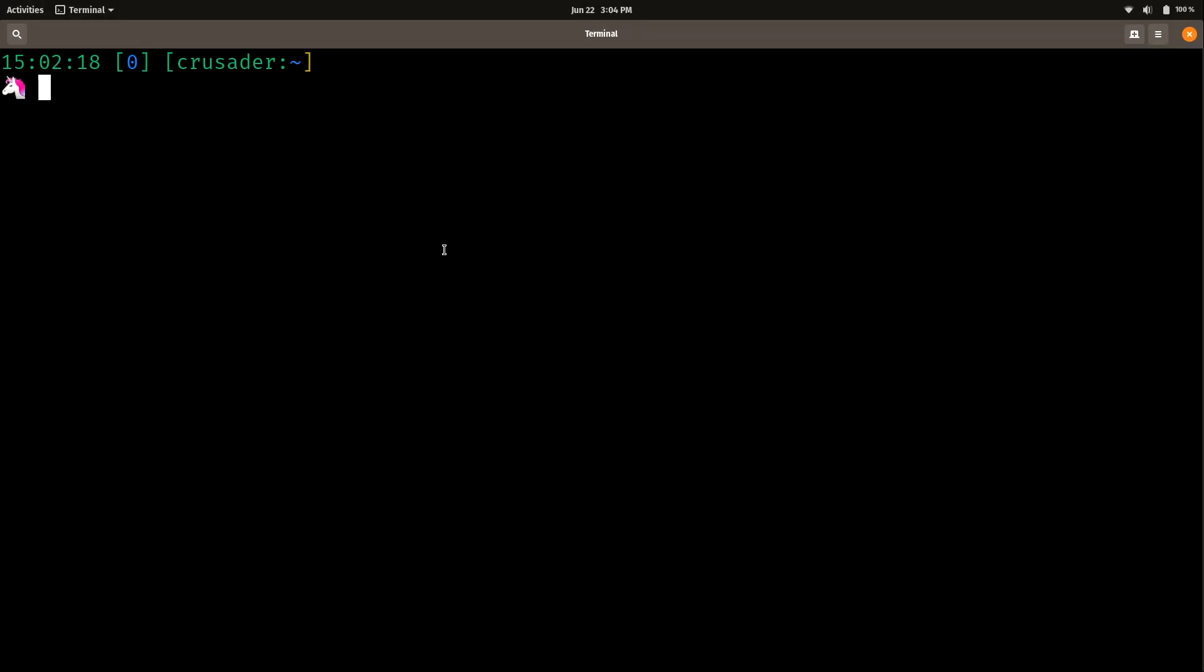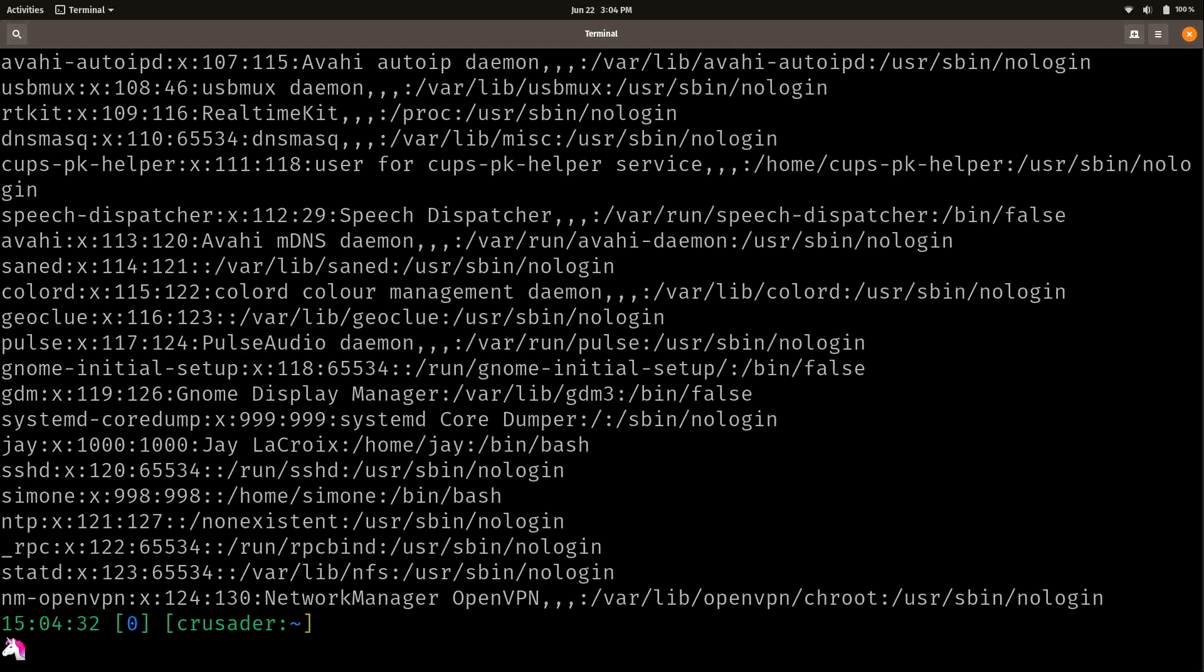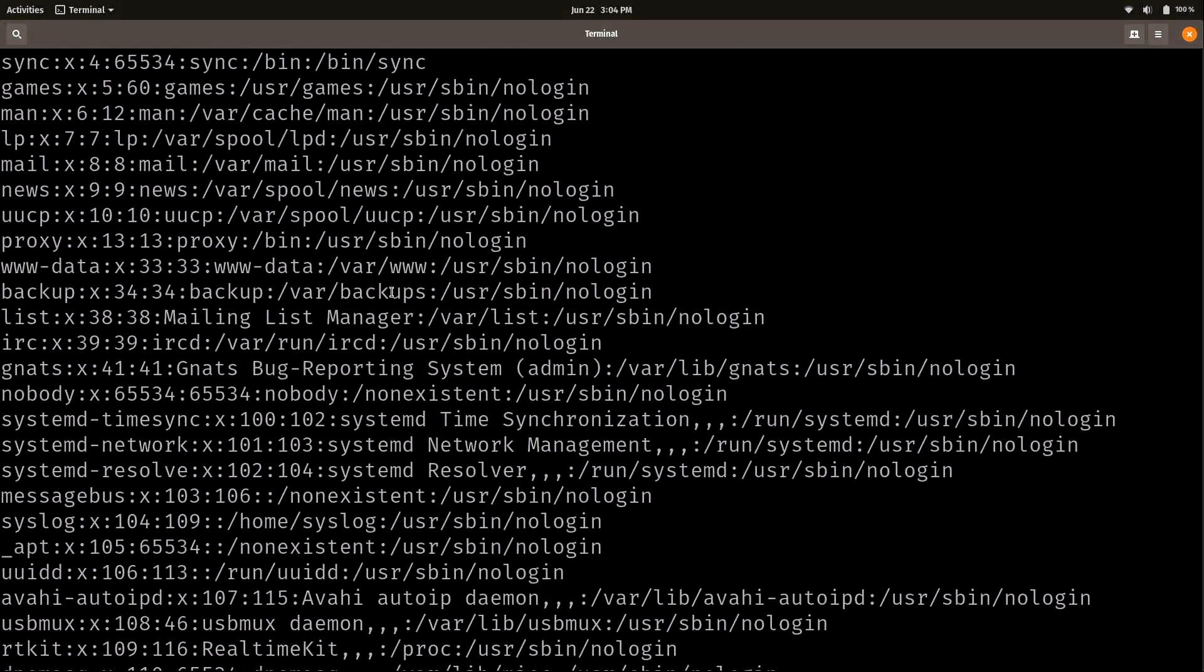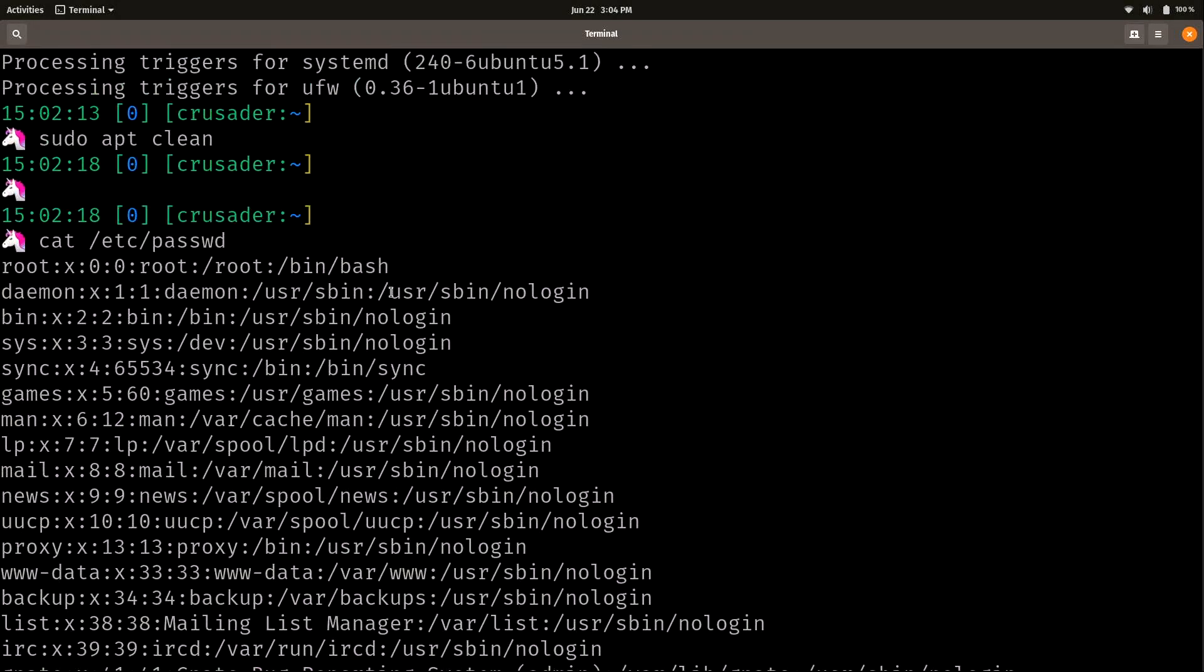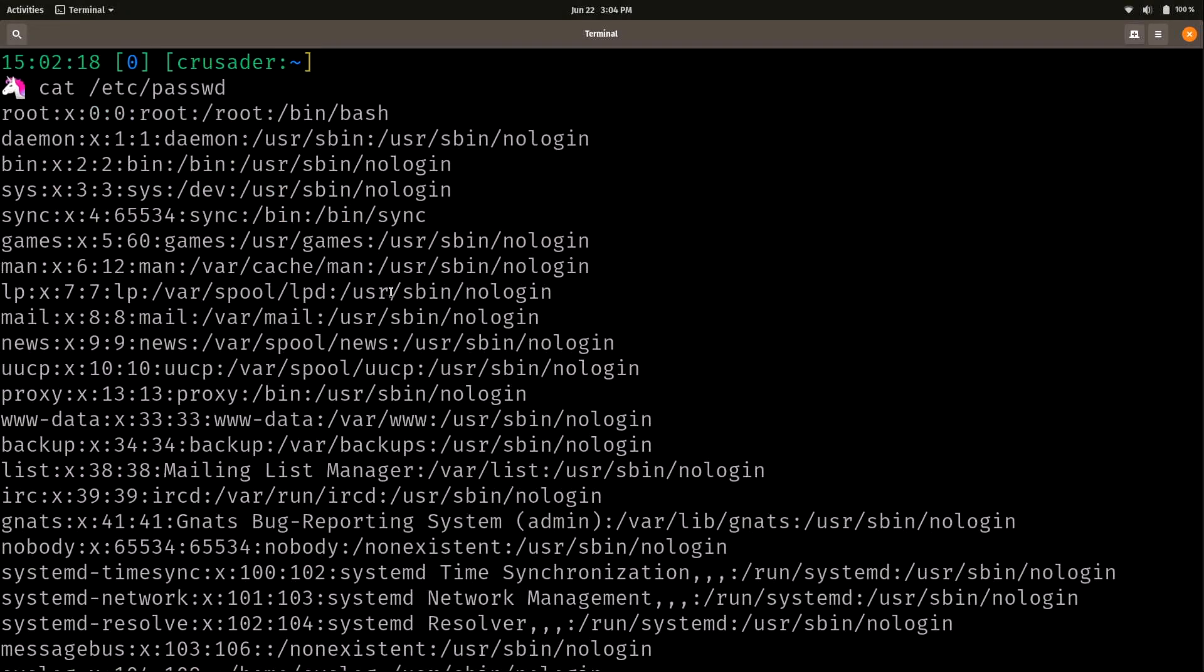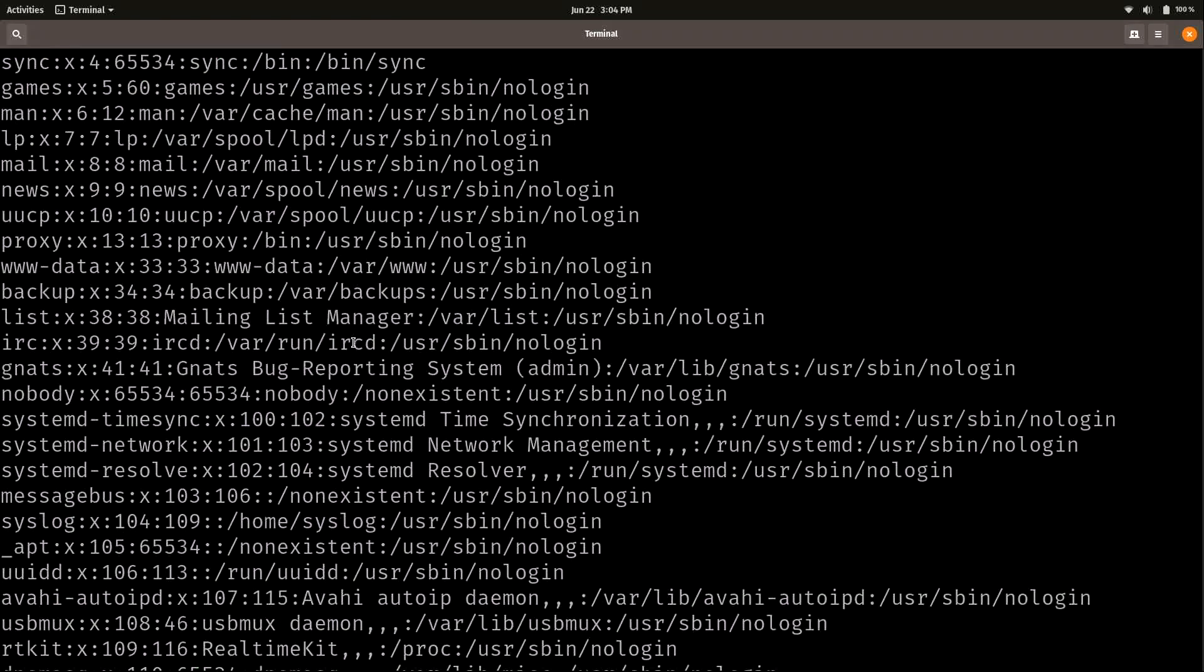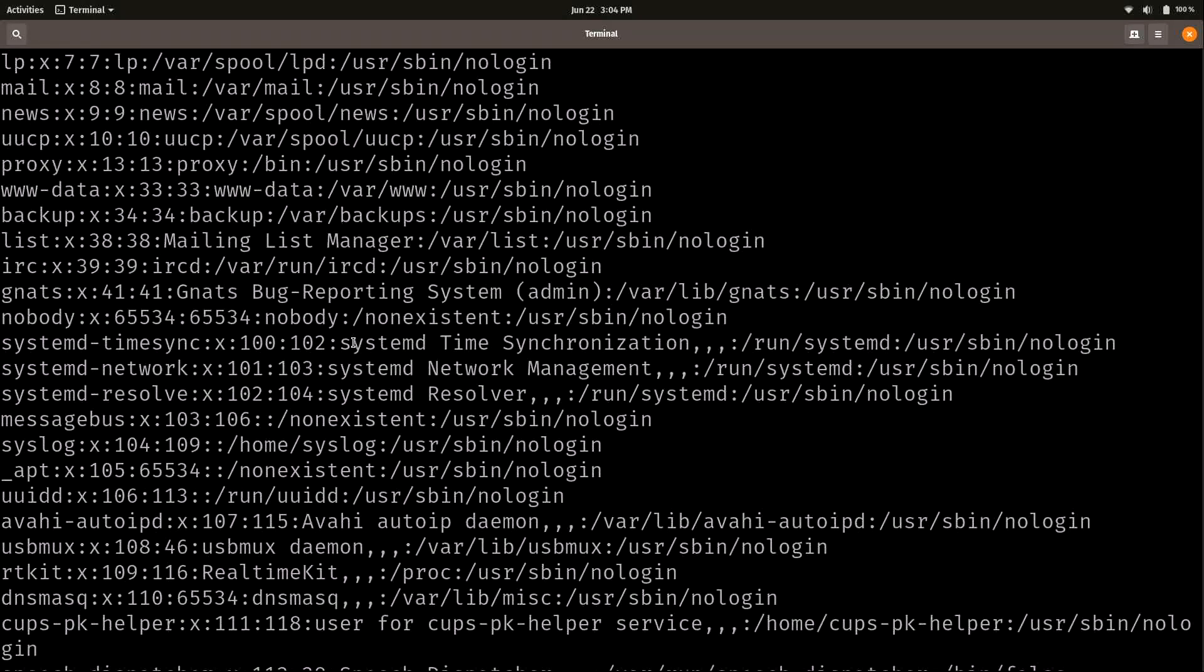So before we get started, there's a very important file that you need to know when it comes to users. And that is this one, /etc/passwd, or as we just pronounce, /etc/password. And if we take a look at this file, we can see a list of all the users on our system. And here we have quite a few actually. And no, I didn't actually create all these users.